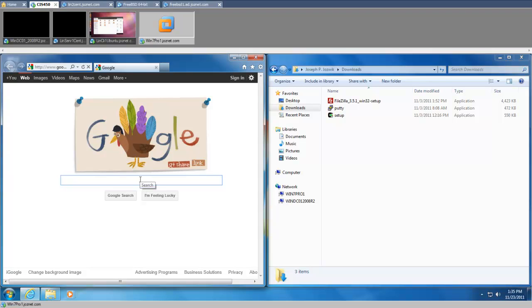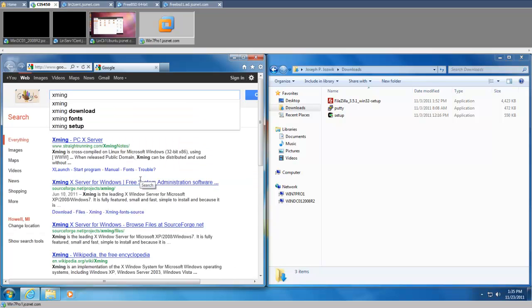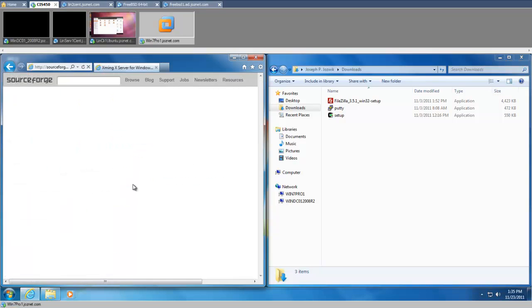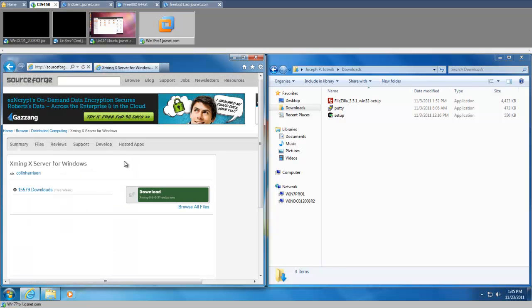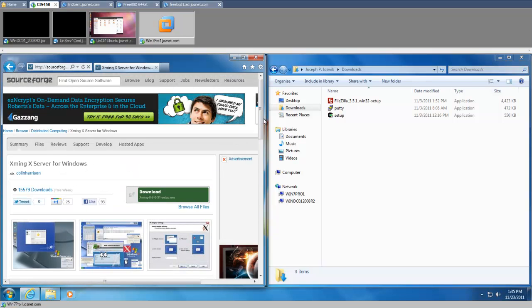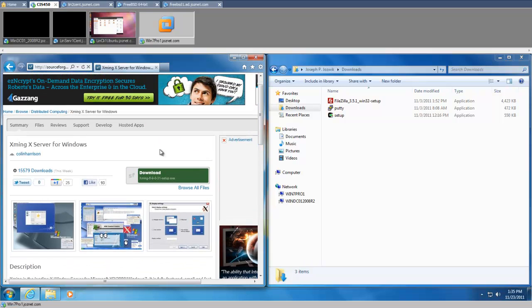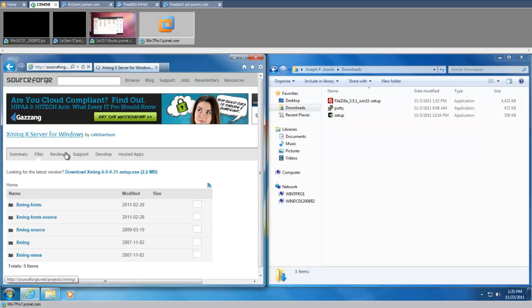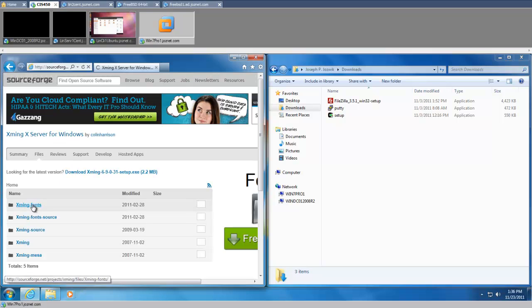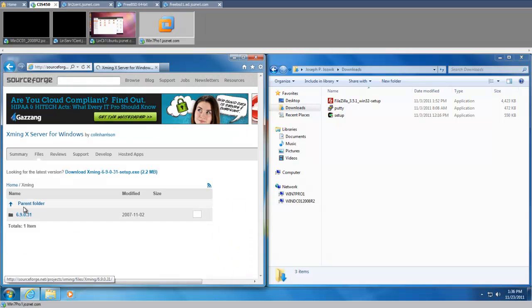The first thing we need is the XMING server, which is at SourceForge. You need fonts and the server for it to load correctly. So I'm going to download XMING.